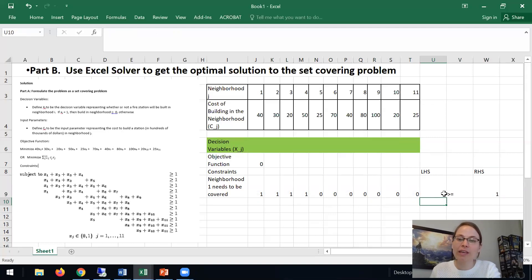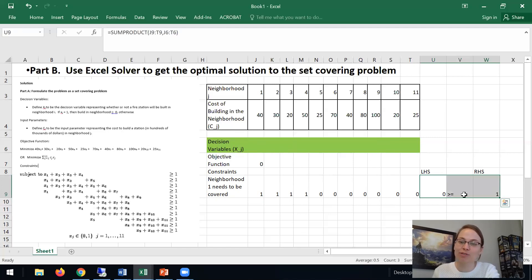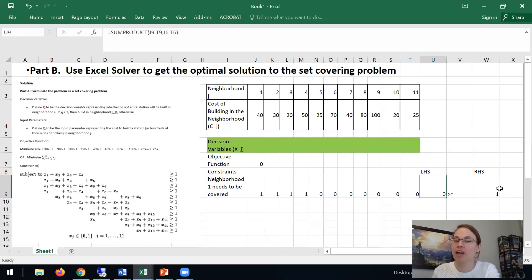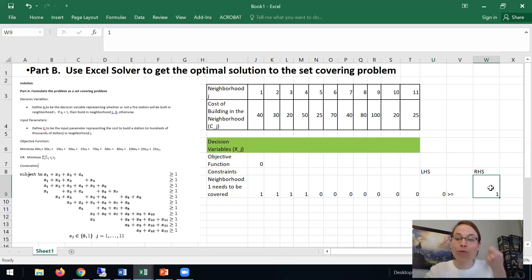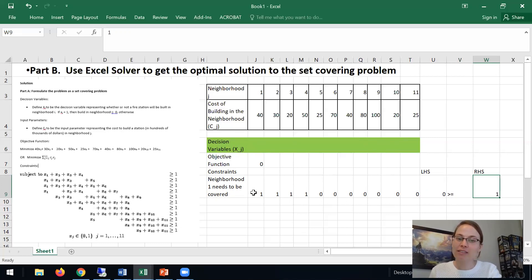And so here because all of our xj's are 0 for now, you can see that this is not a feasible solution. Because we need at least some of these xj's to turn on to cover neighborhood 1. We will enforce that in Solver to force that these go up. So that's neighborhood 1 needs to be covered.